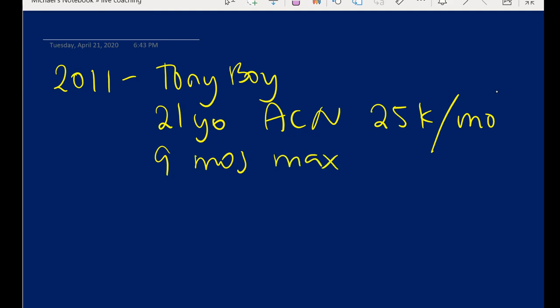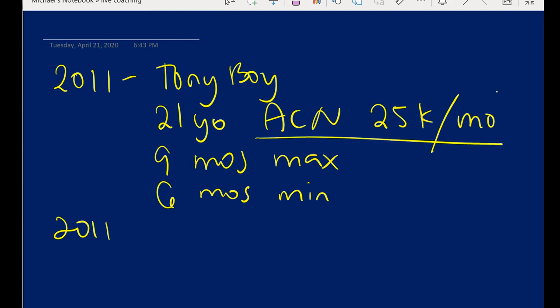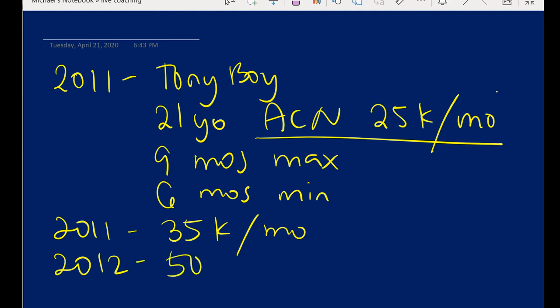Sabi niya yes, alam mo ba pinakamatagal kong stay sa isang company is nine months, yun yung maximum. Ang minimum ng stay ko naman is six months. Sabi ko wow, job hopper ka pala, dami mo nang naipasok na kumpanya. And then true enough, wala pang six months, he transferred to a different company within the same year. So from twenty five thousand sa Accenture, he was offered with thirty five thousand per month. It's a good increase after six months plus ten thousand.